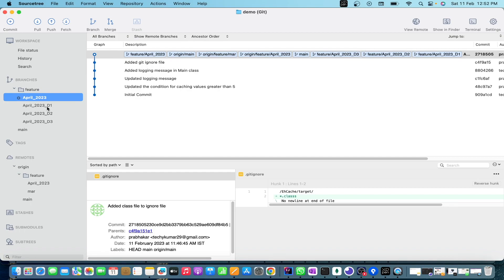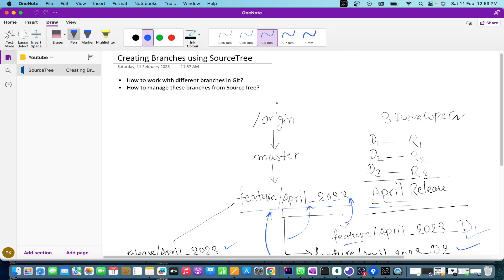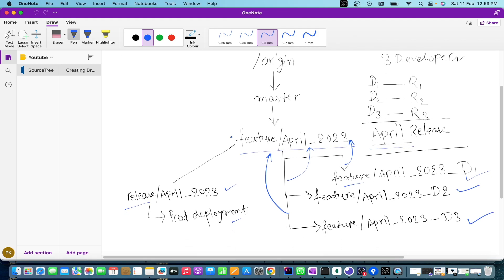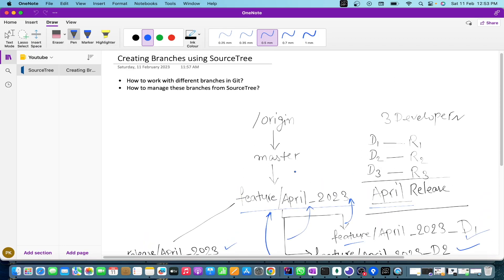That's it for this video. If you want to delete those branches, you can right-click and delete them, and then push those changes to the repository. I believe now you will be more comfortable creating branches through SourceTree and understanding how to work on different branches in real time. In the next video we will discuss how to switch between two branches and work on them in real time. Thanks a lot for watching - if you liked it, please hit the like button and don't forget to subscribe. Thank you very much.